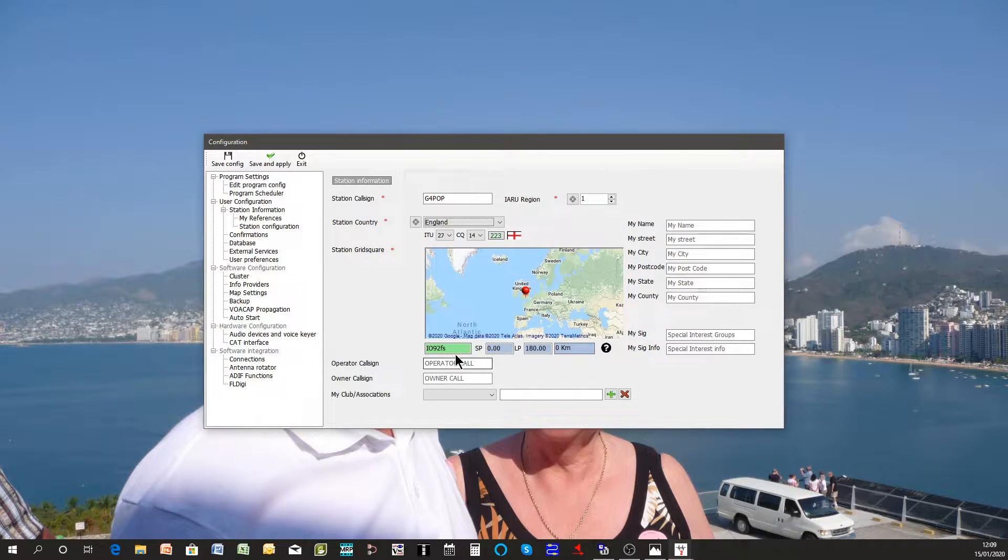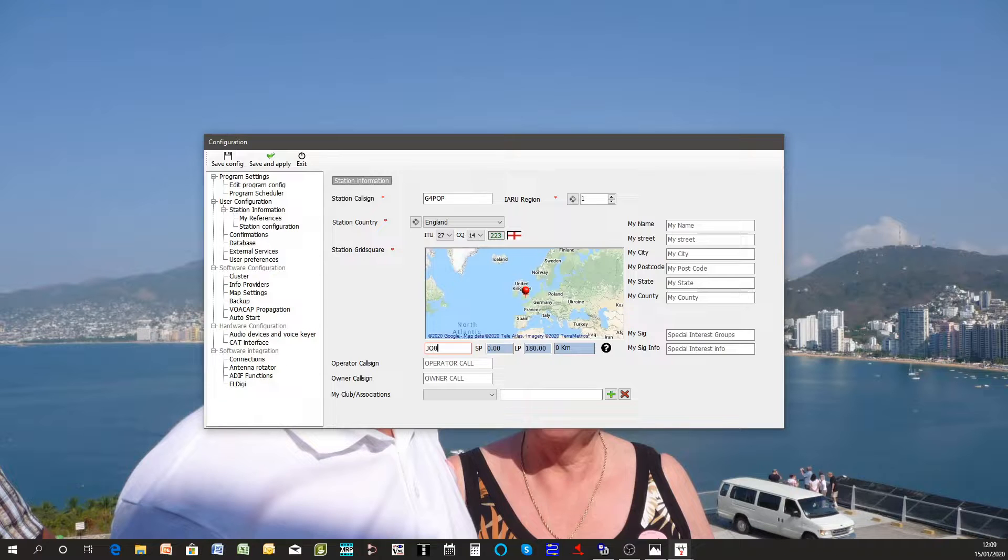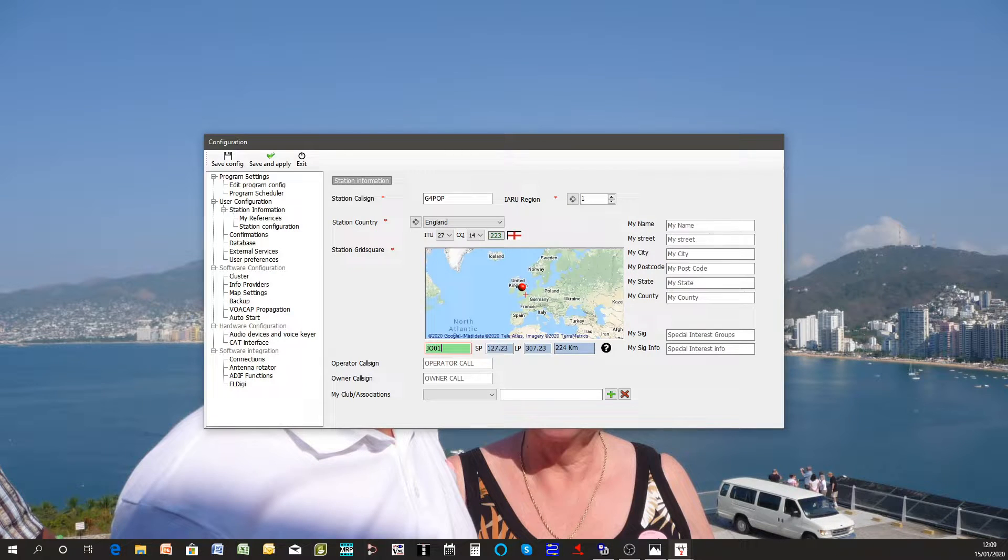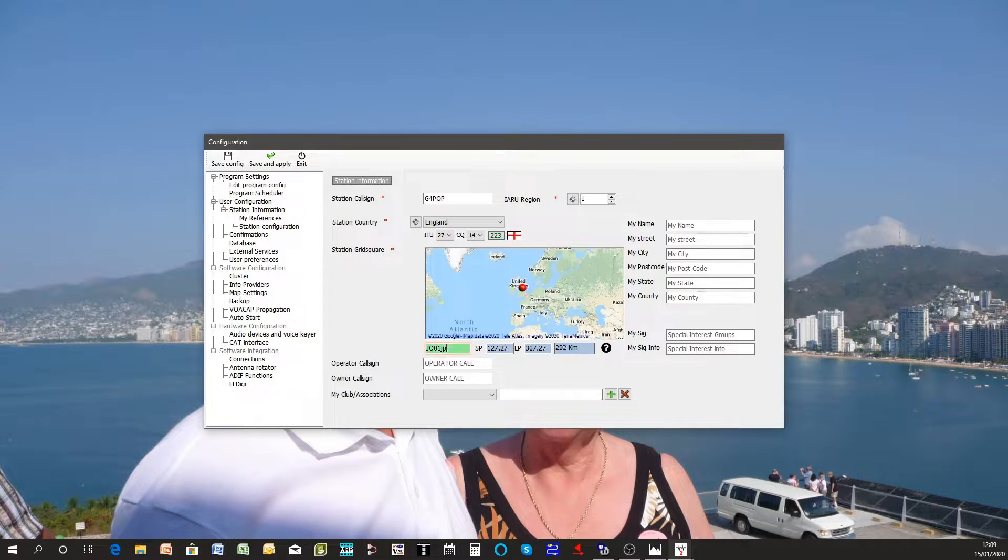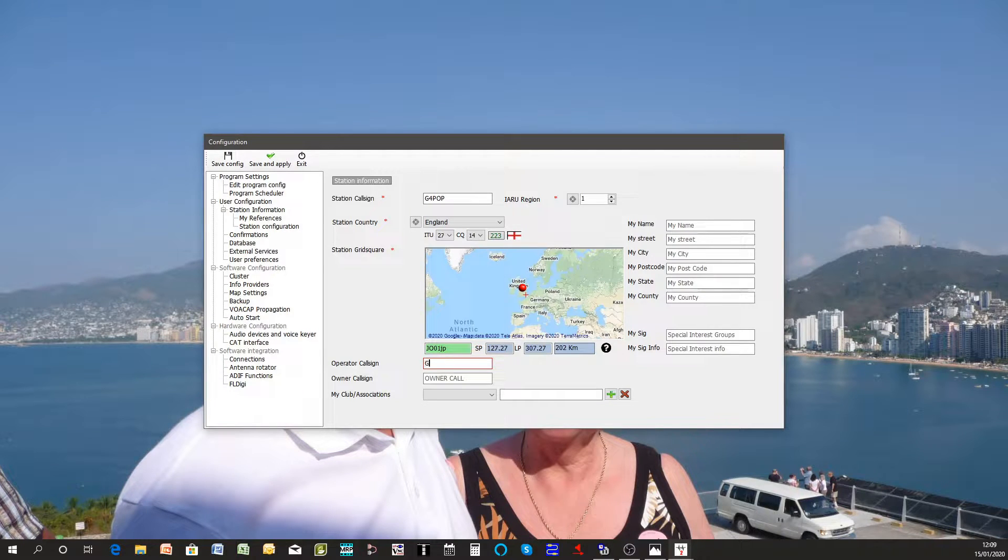The grid square is important. You must make sure you use the six digit grid square and put in my one. The four digits is not good enough. I like to fill in the completeness of everything.